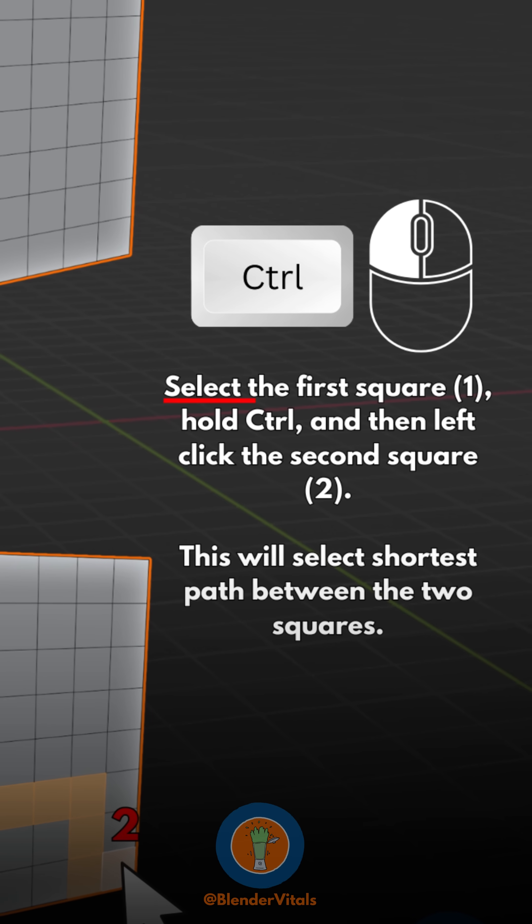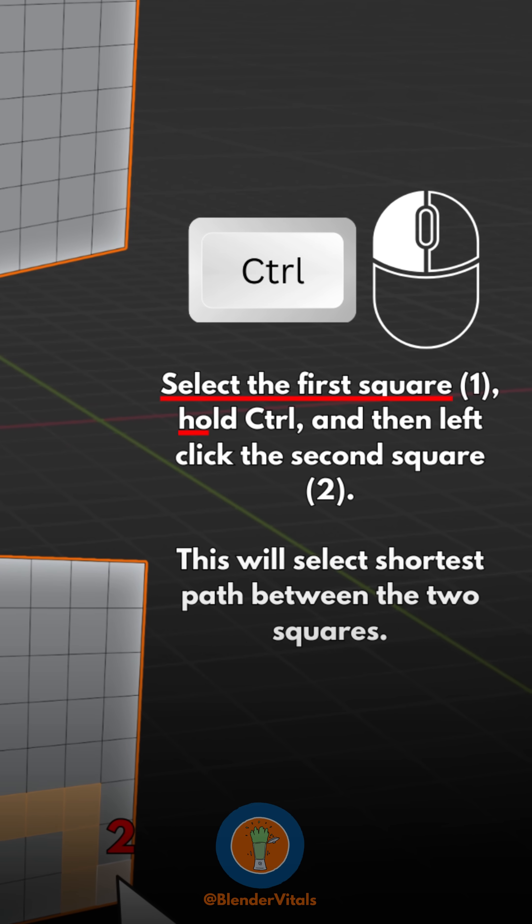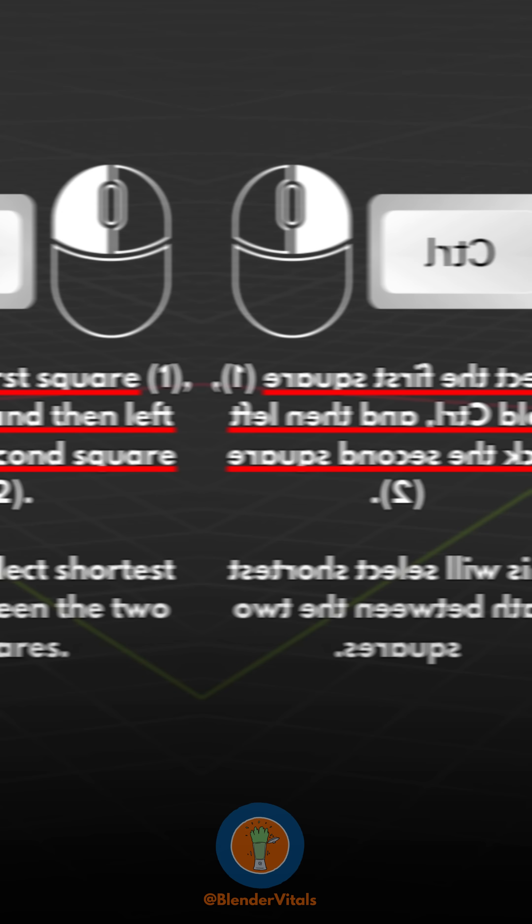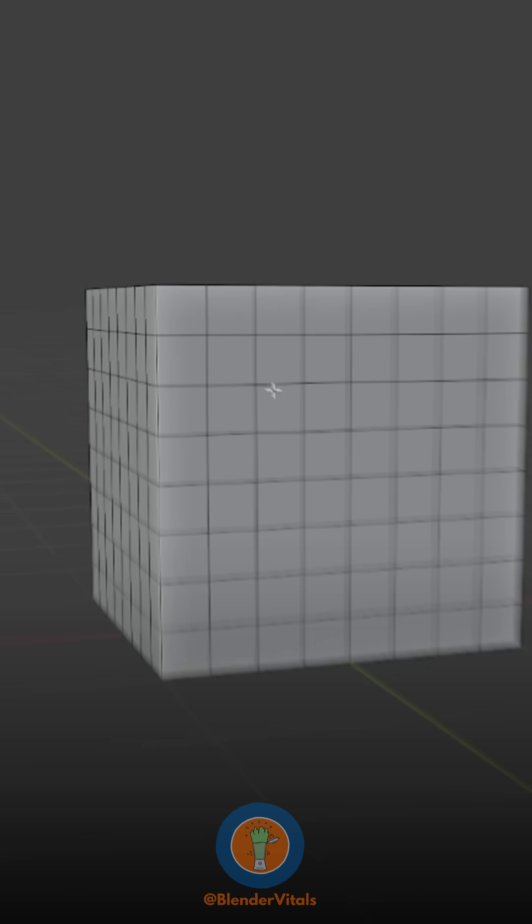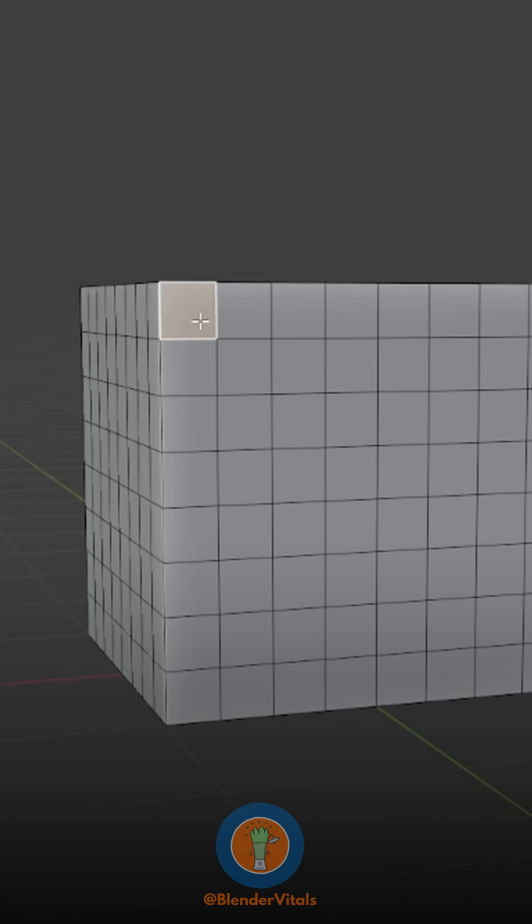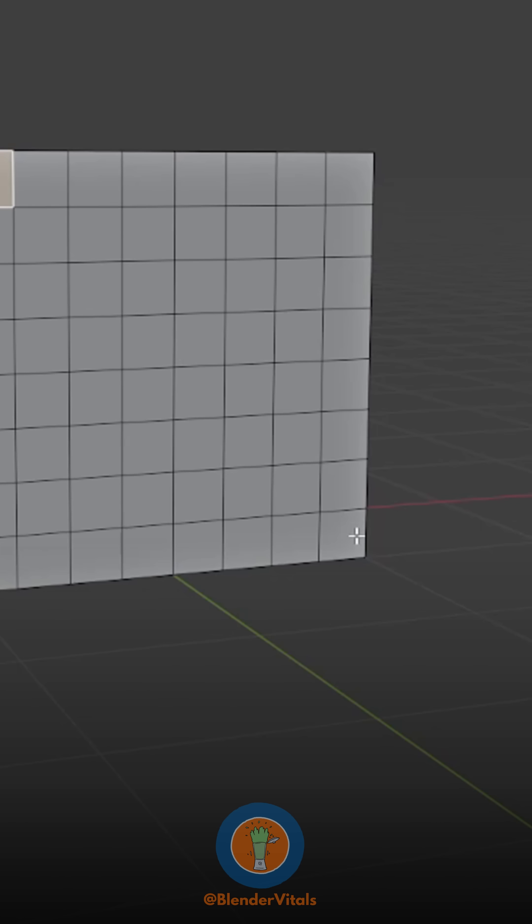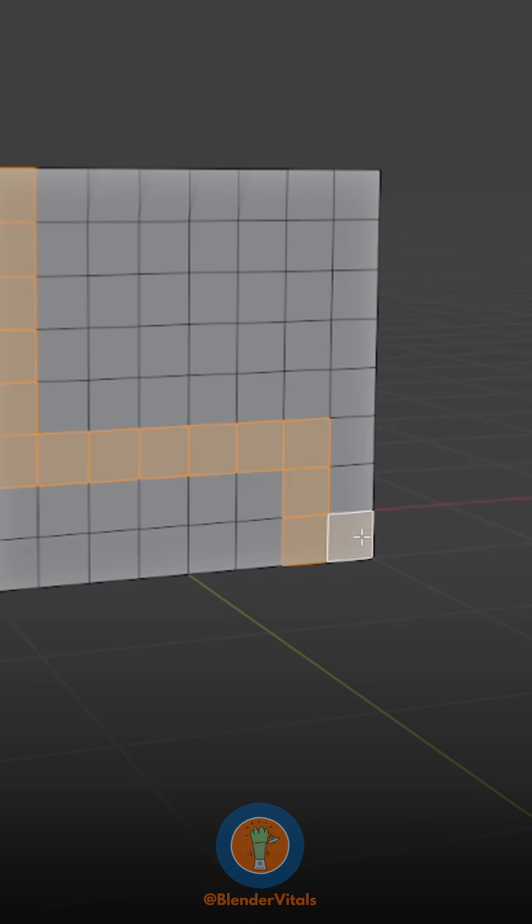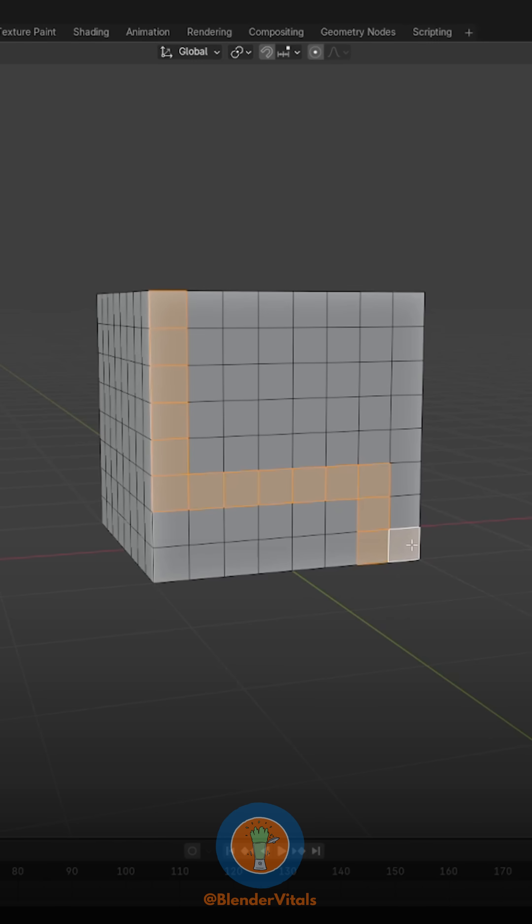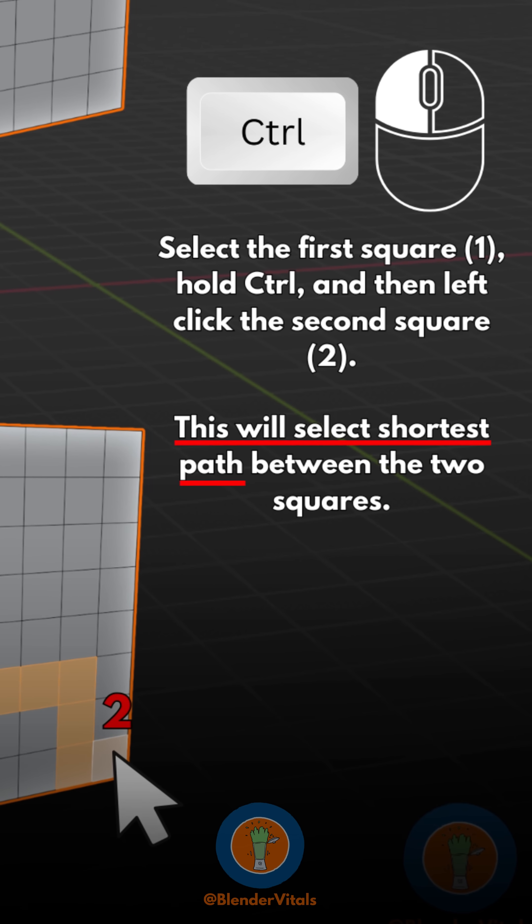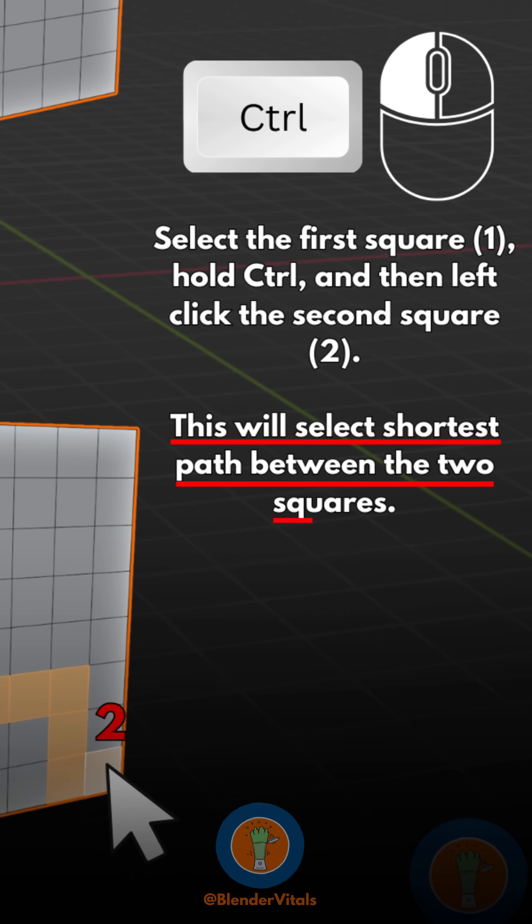Select the first square, hold Ctrl, and then left-click the second square. This will select the shortest path between the two squares.